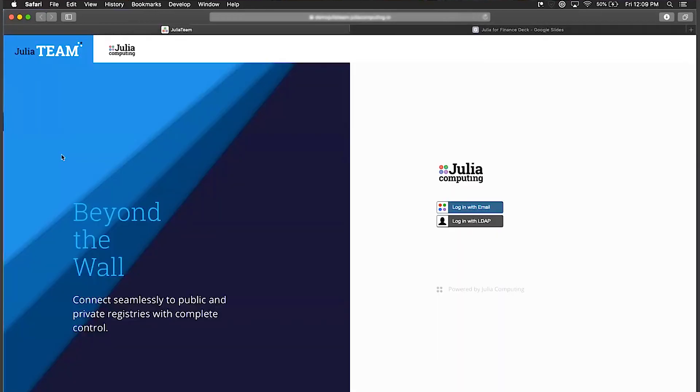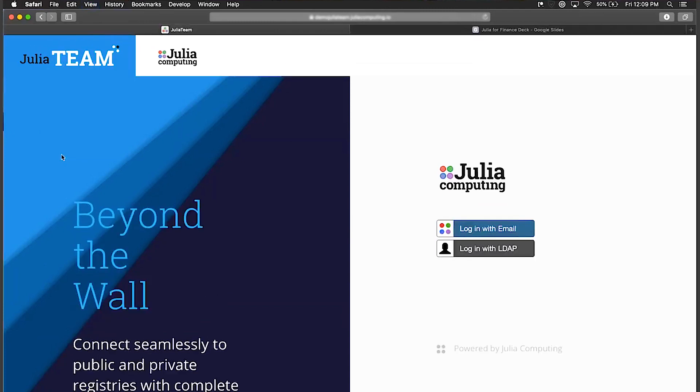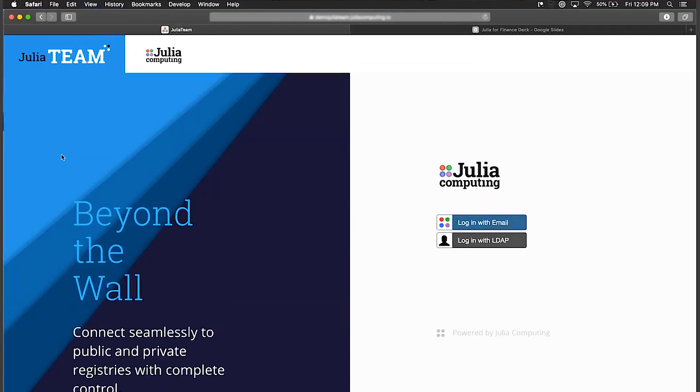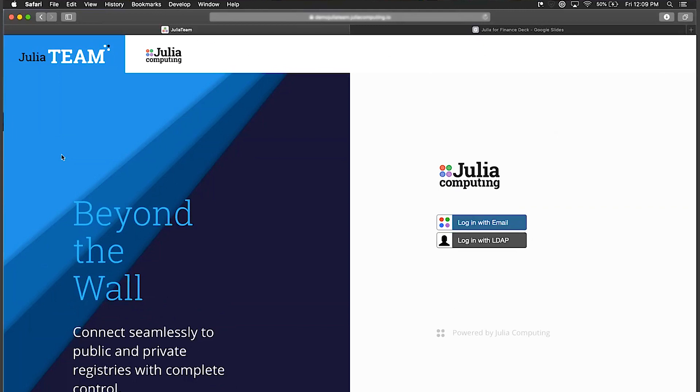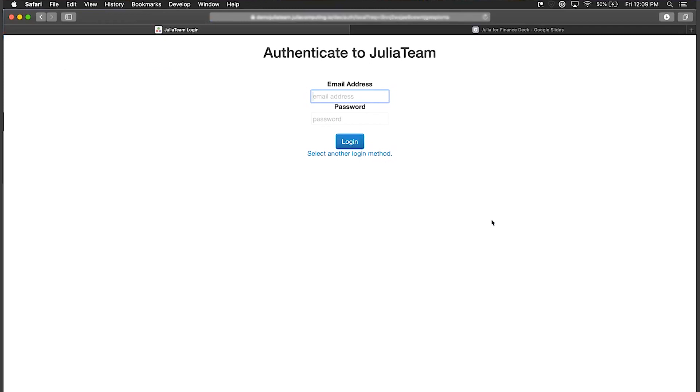The idea behind Julia Team is that we install the server software in your own network. It can also be cloud hosted but generally within companies we find it works best to put it directly in your network so that way it's behind your firewall and can work easily and meaningfully with your private data and private code.